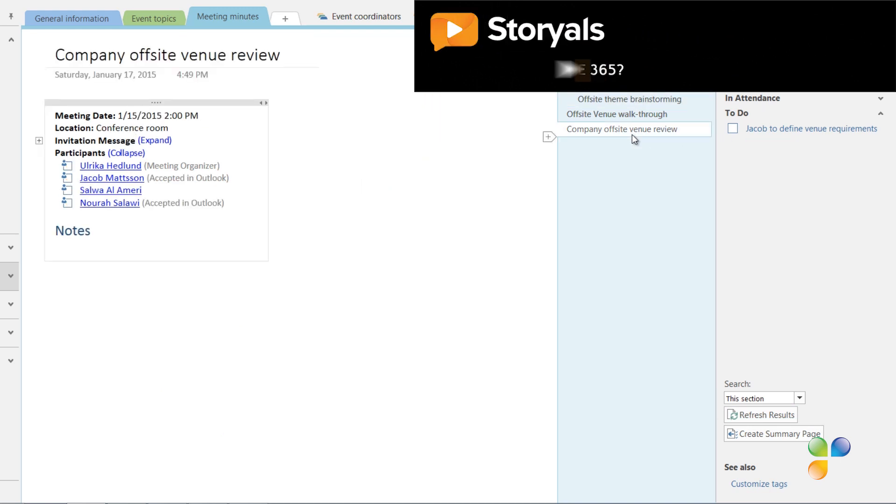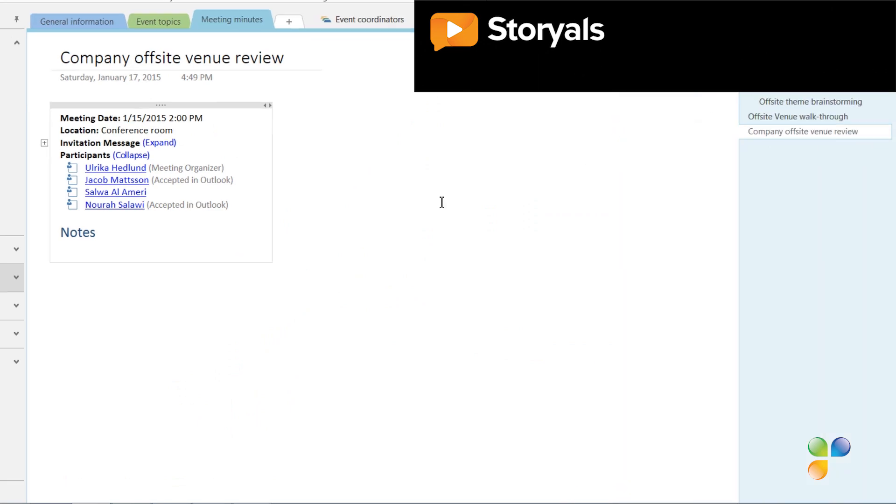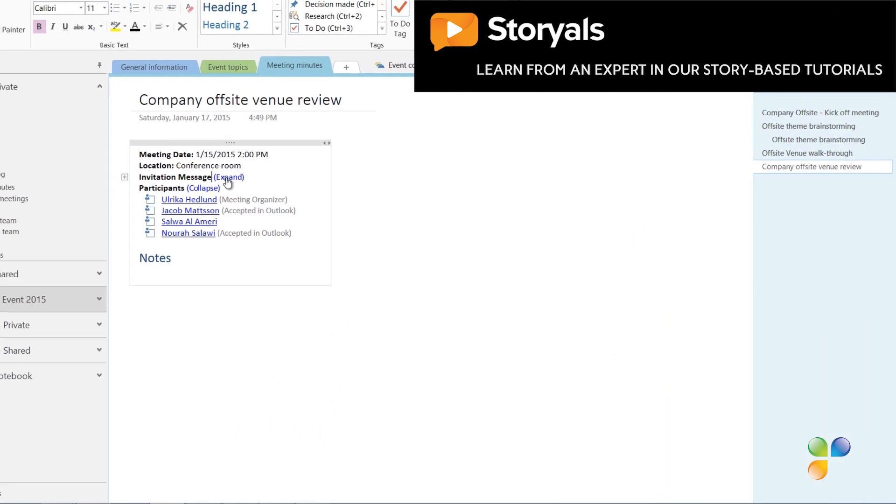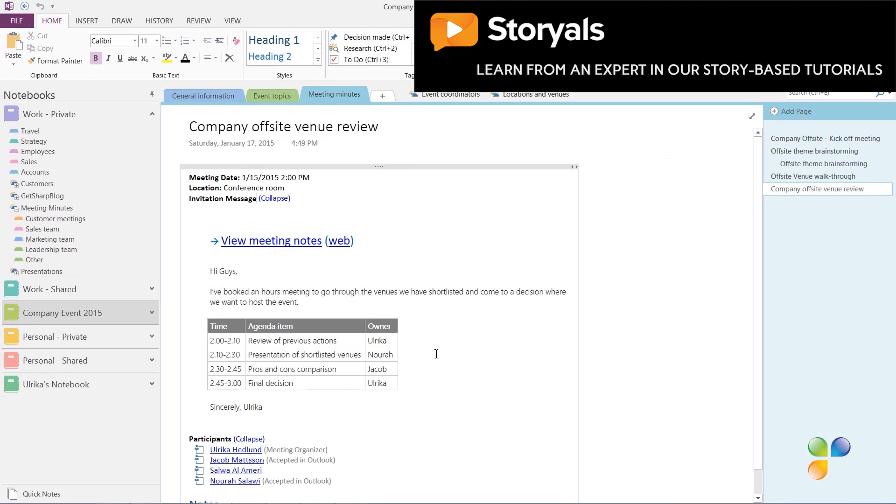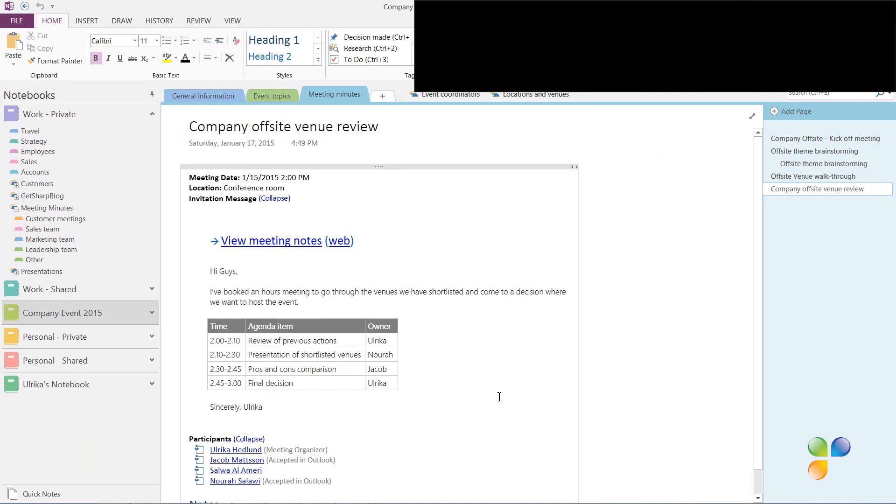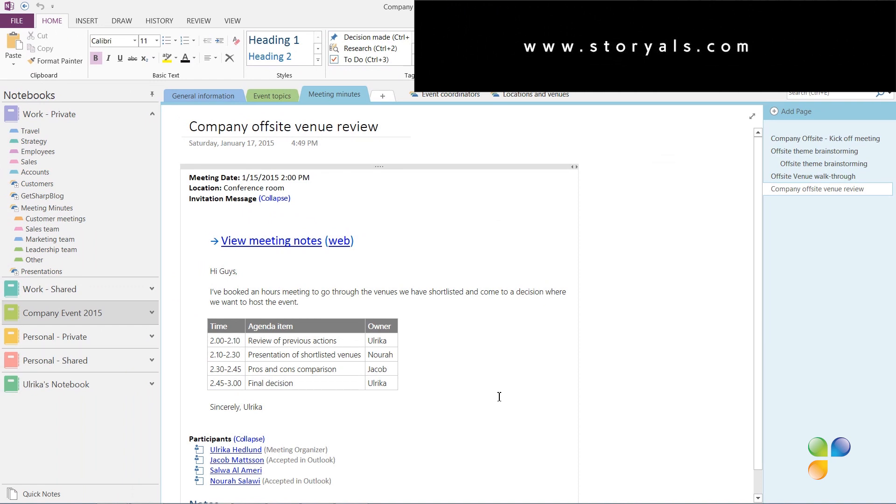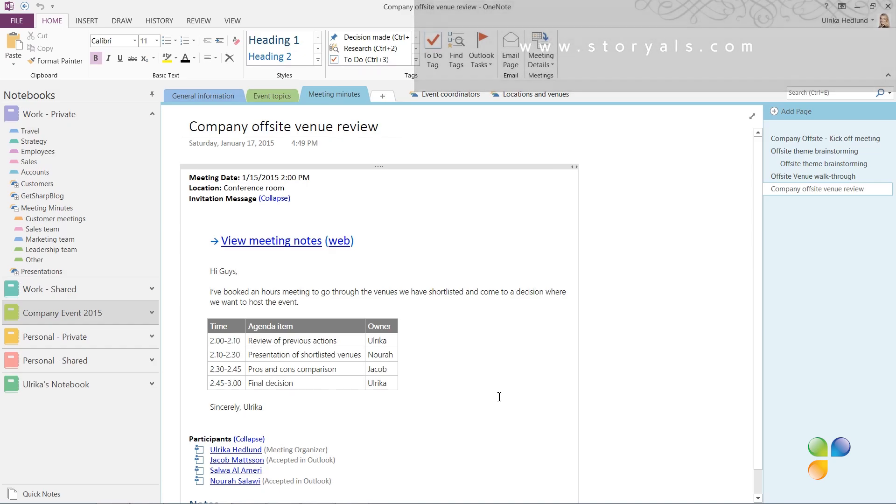We'll continue the meeting taking notes in our shared notebook. As you can see, having access to all your meeting minutes in one place using OneNote can help you save time and make your meetings more effective.